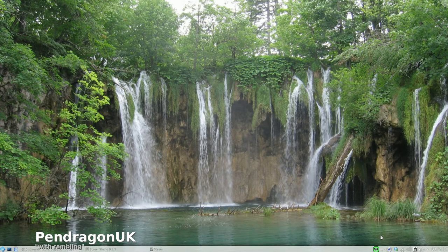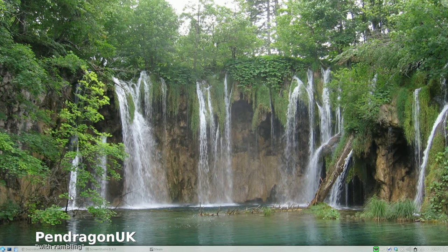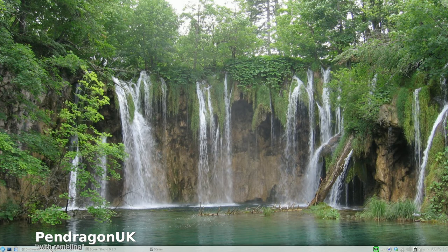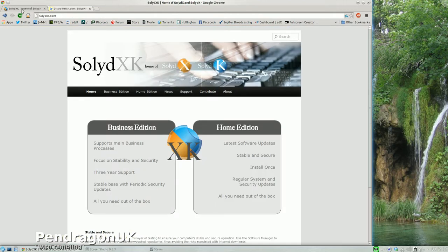Okay, where are we and what are we doing? Well, I thought I'd do a little review on Solid XK. And now this is Solid K. And let's bring up their homepage.